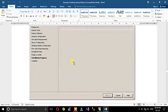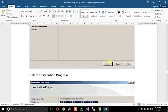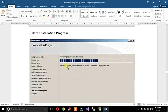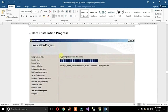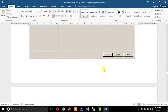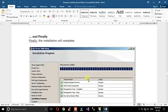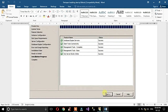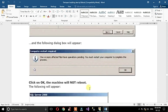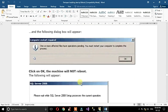Installation is now in progress. After the installation progress completes, you will see a message that a computer restart is required.